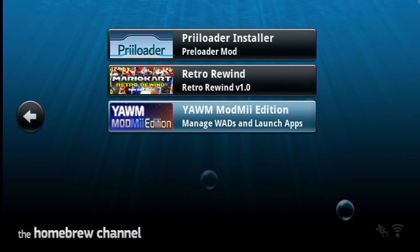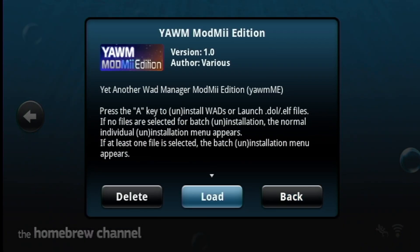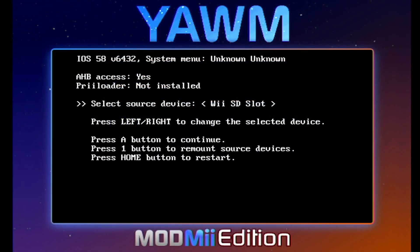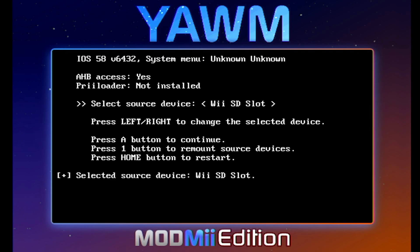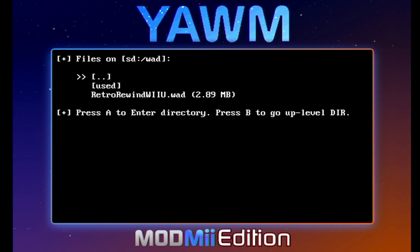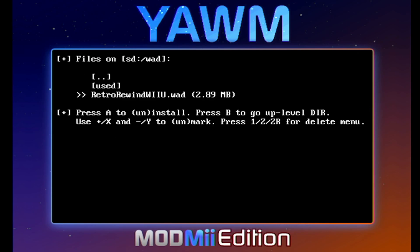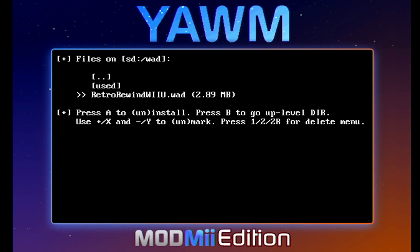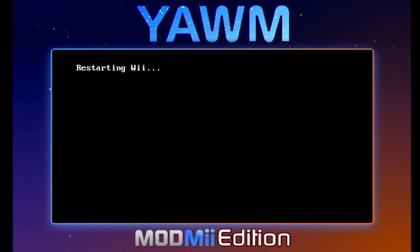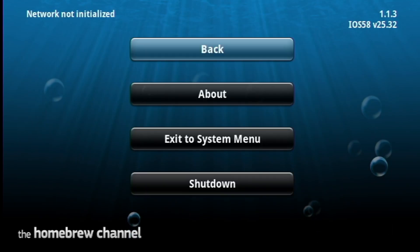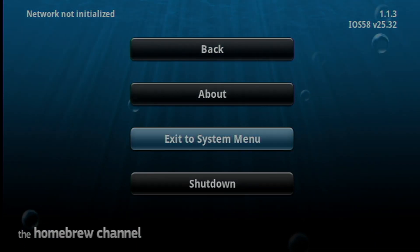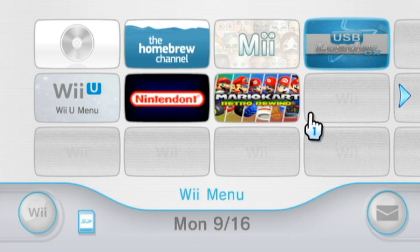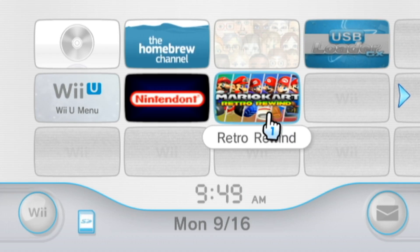Now we are going to go down to YAWM ModMe Edition and load it up. Once you see this page, select your source device — most of you will be on SD Slot. Press A on SD Slot and you should see your WADs; it should go automatically into your WAD folder. I've got my Retro Rewind Wii U WAD — just click A and A again to install it. Press any button to continue, then press the Home button to go back to the Homebrew Channel. Then we can go back to the system menu, and there we go — we can now load Retro Rewind from your Wii menu or your vWii menu.